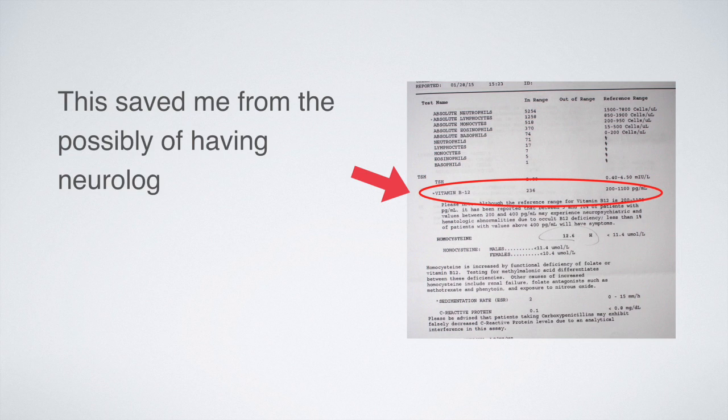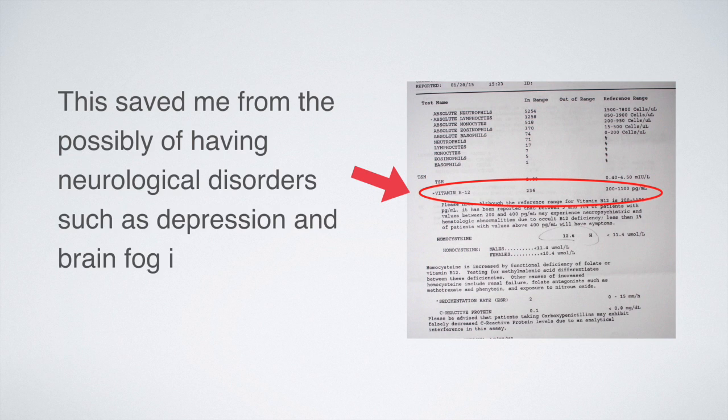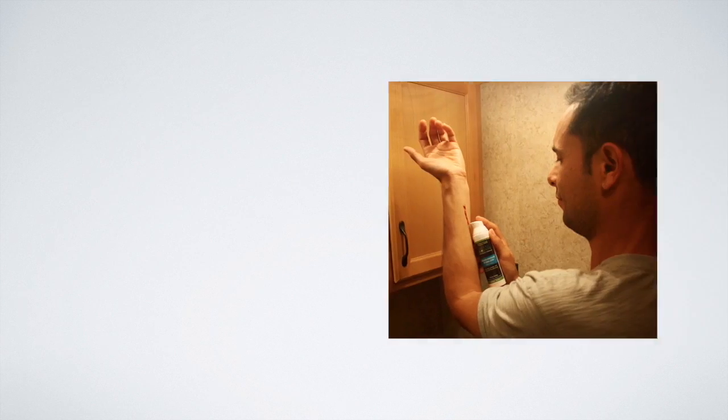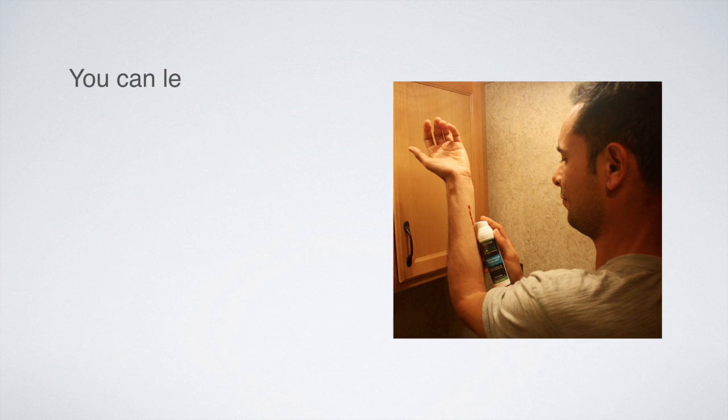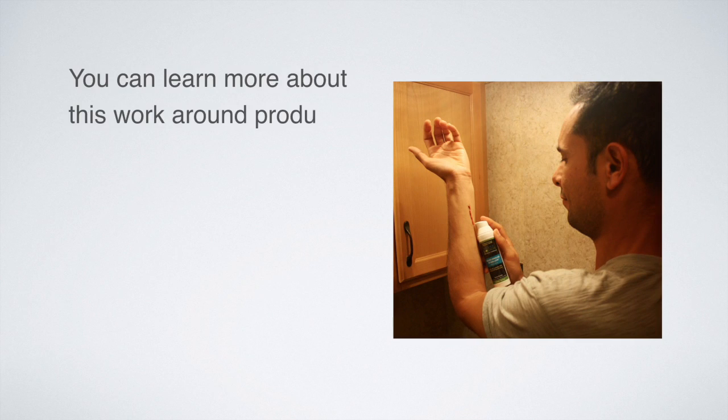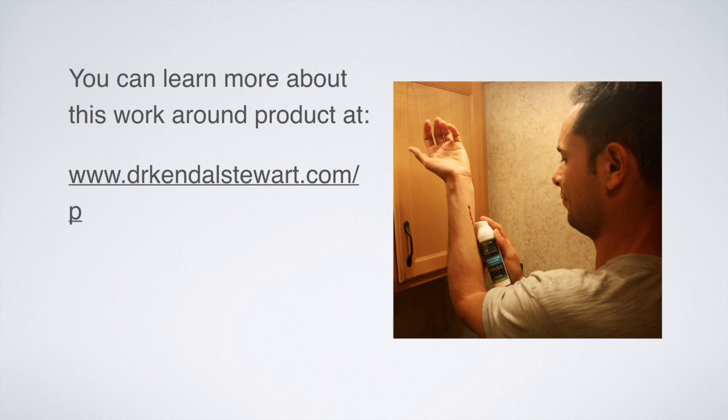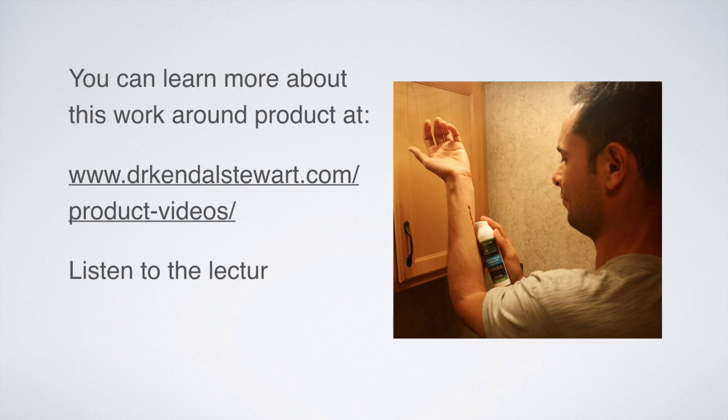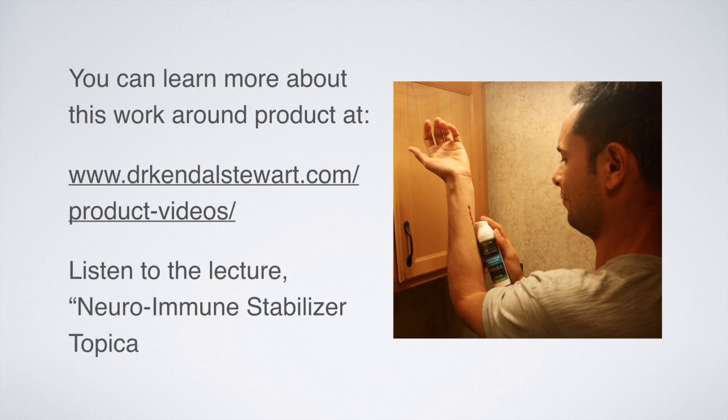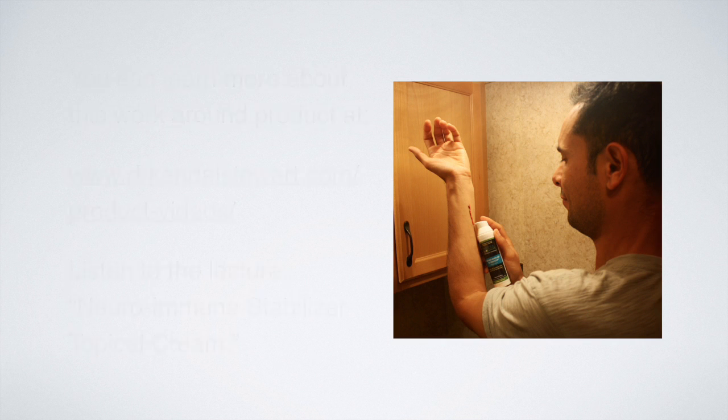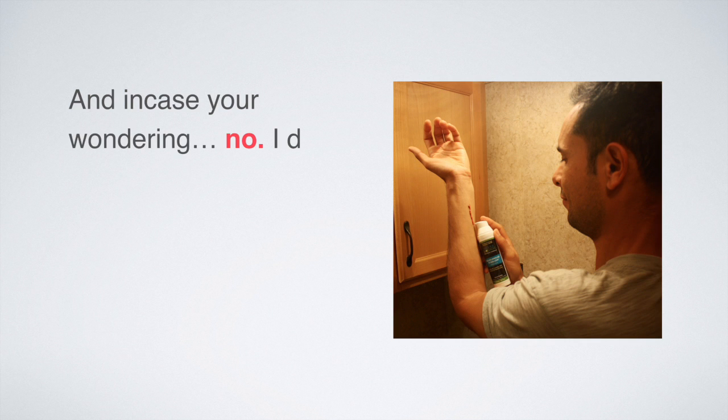You can learn more about this workaround product at the following URL address. Listen to the lecture on neuroimmune stabilizer topical cream. In case you're wondering, no, I don't work for this company.